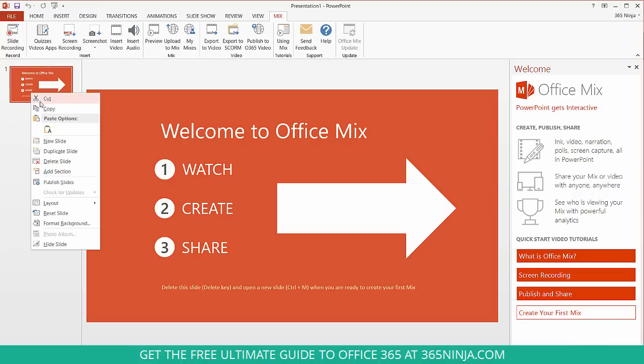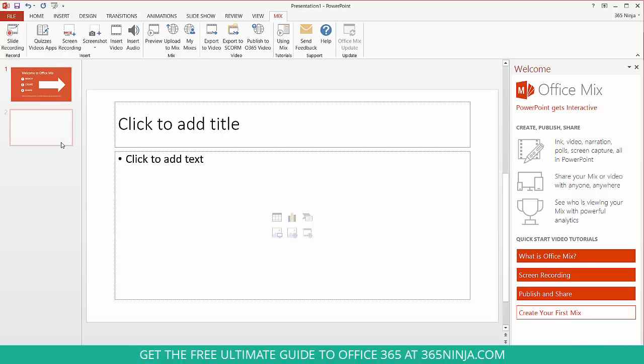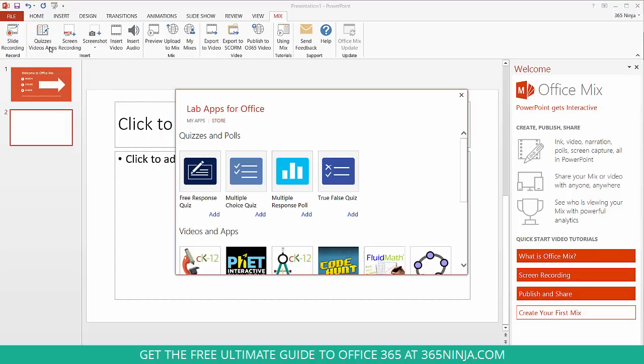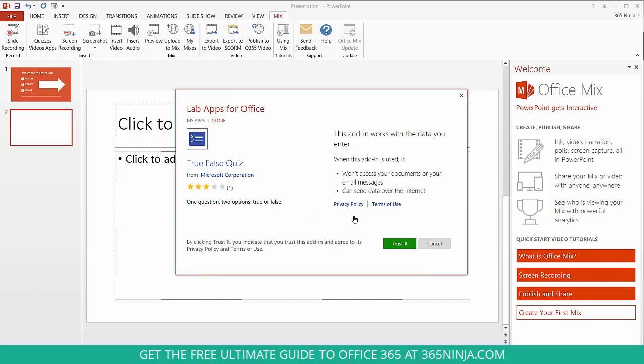So I'll create a new slide here. And maybe I want to jump right into creating a quiz. Now interestingly, when I look up here I see Quizzes, Videos, Apps. Now if I click on this, I'm actually taken to the Office Store here because I don't have any quiz add-ins or quiz apps installed. So let's say, let's just try to add this and see what happens. True, False, Quiz.